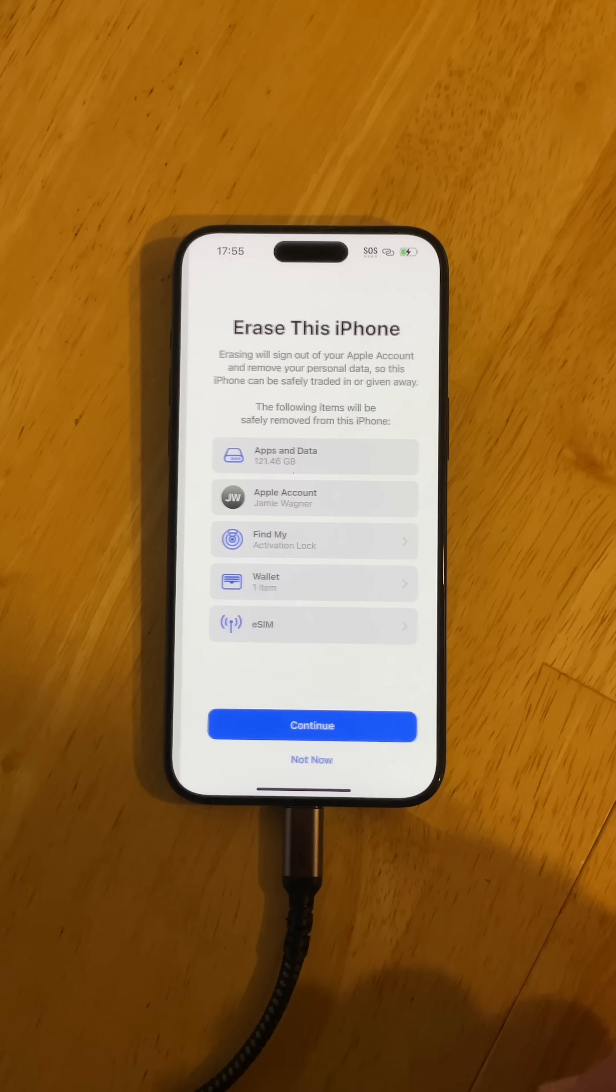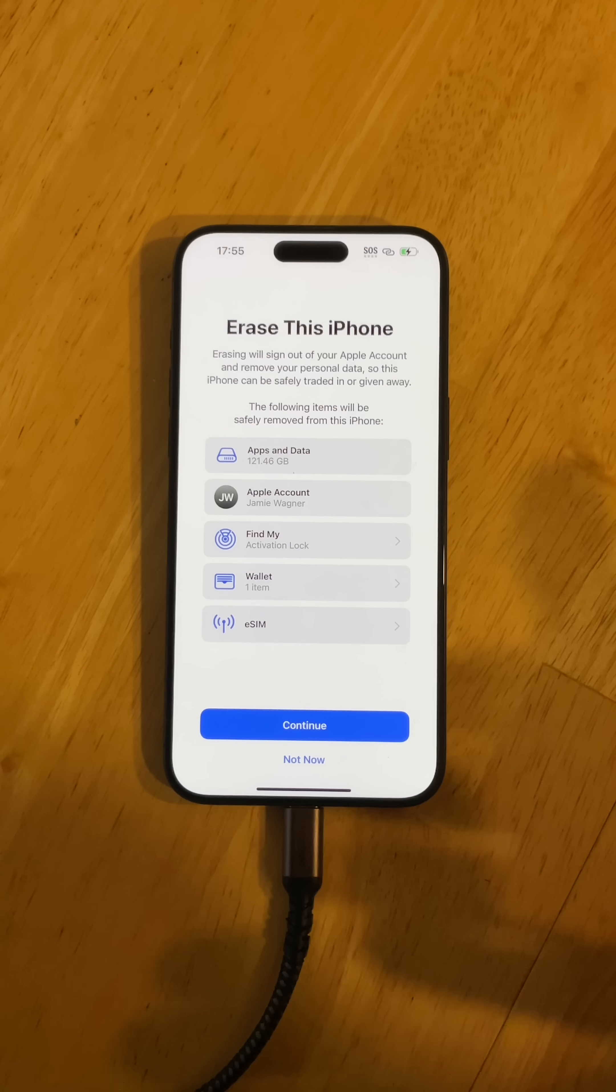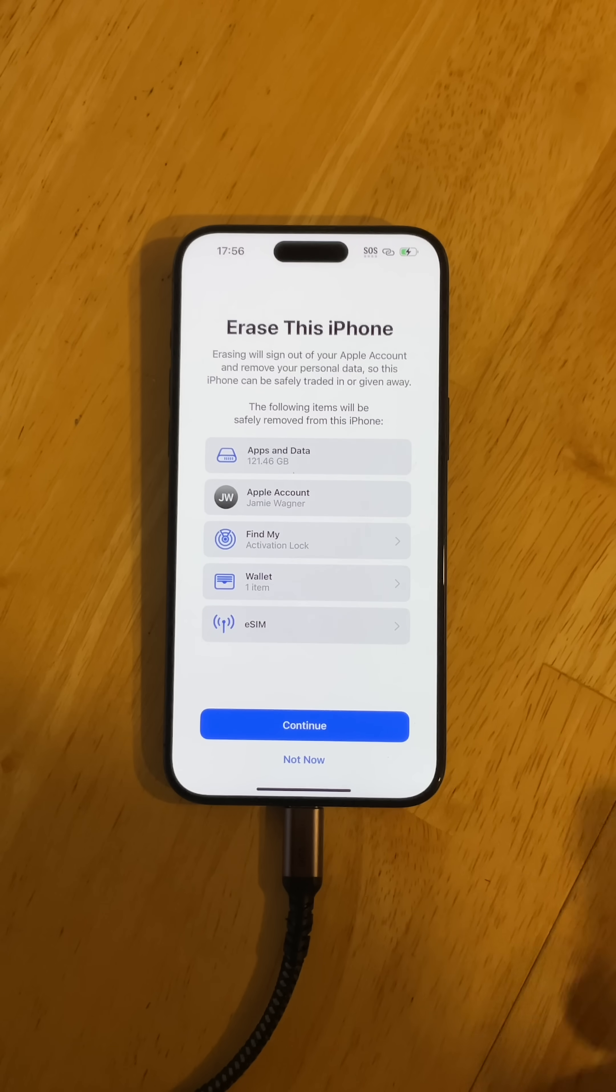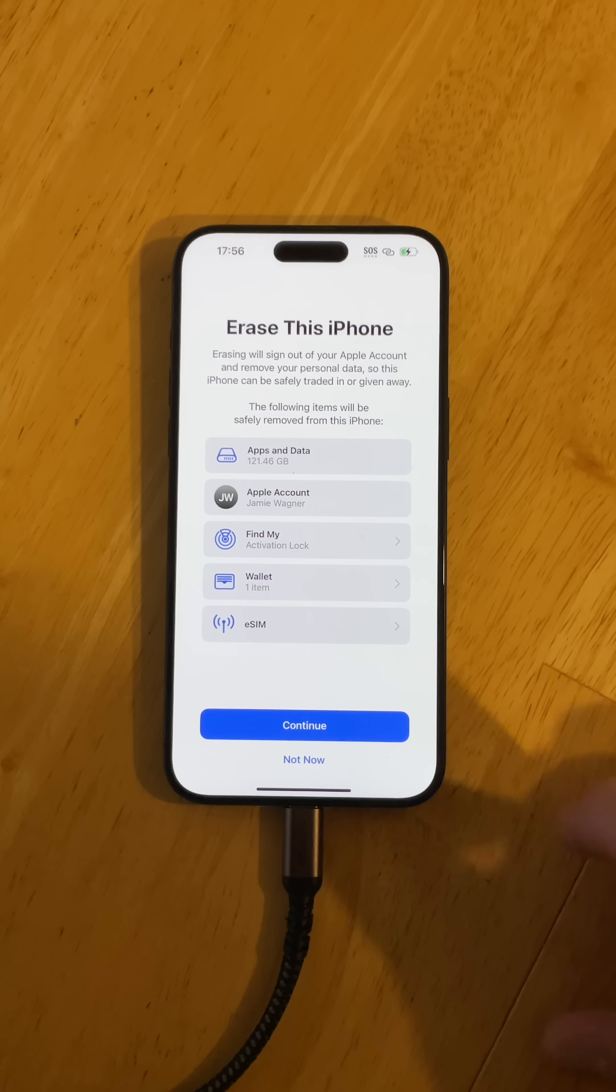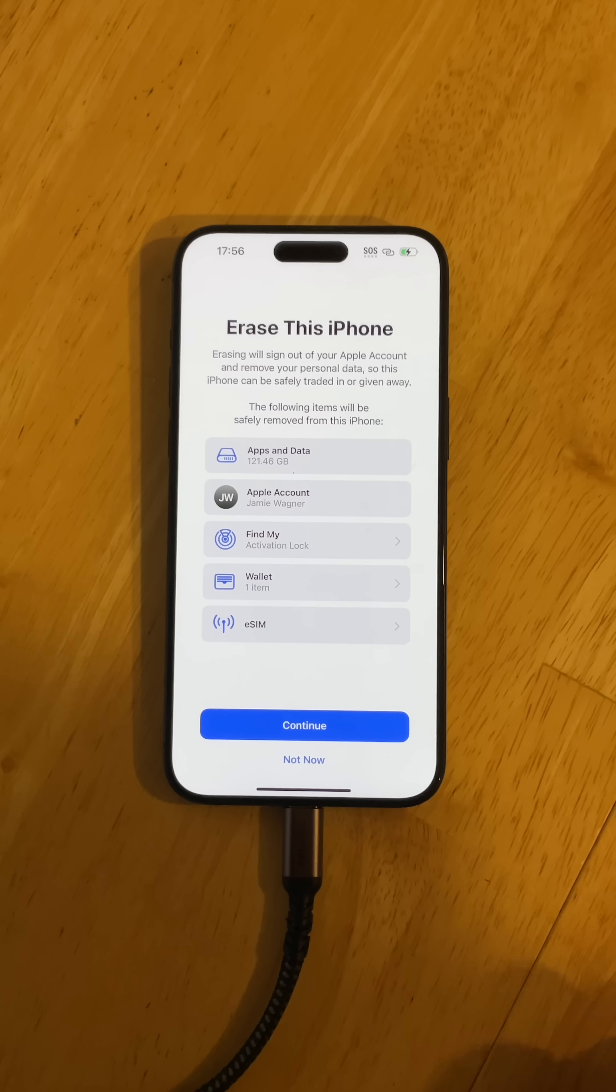Once you know you have everything off of here, and you've either copied it over or backed your iPhone up or iPad, whatever Apple device you're using, you want to go ahead and click continue and go through the process of completely erasing the phone.